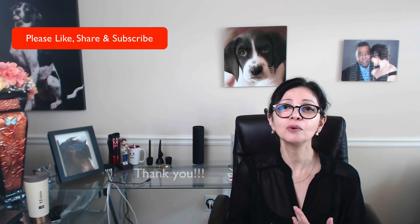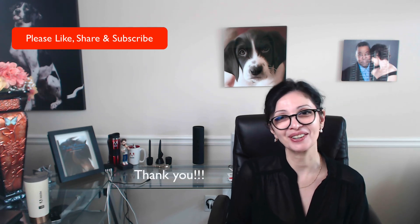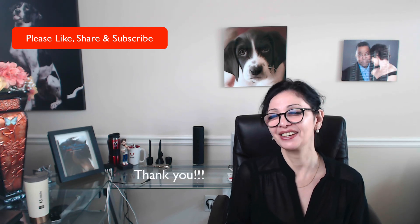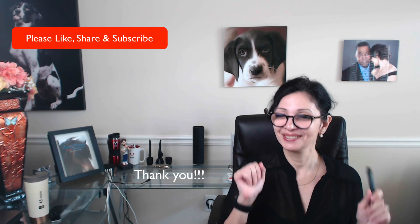So guys thank you very much for being with me. Super appreciated. If you have any questions just ask. I will be more than happy to answer any of your questions. Thank you guys. See you later. Bye.